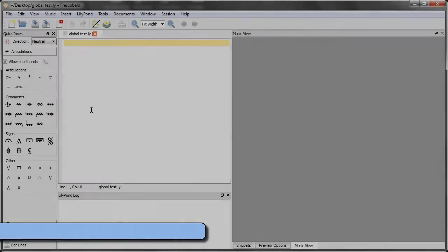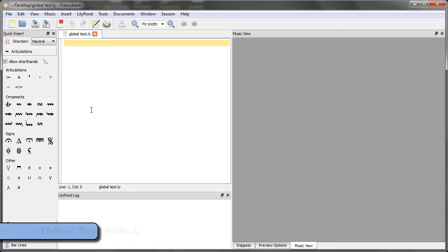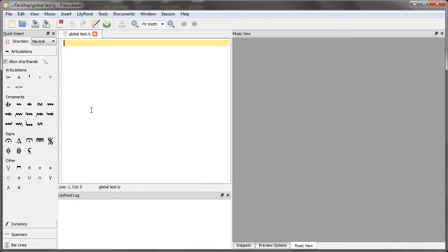In this video, I'll be showing how to configure global settings that will apply to your entire score. This isn't something you have to use, but I think you'll find as your scores get to be larger and more complicated, you'll most likely want to use this.